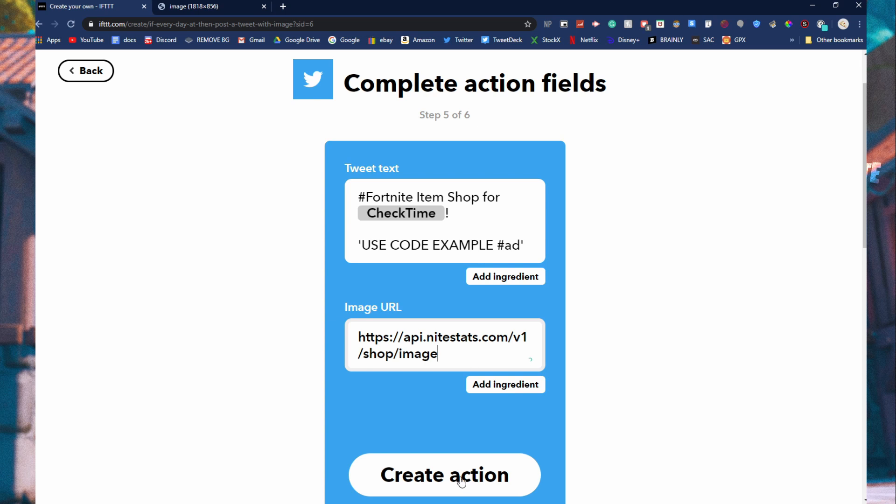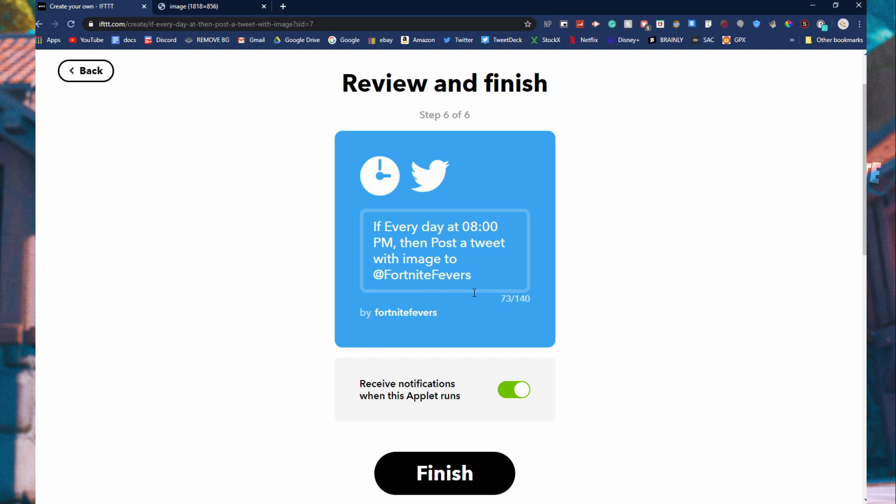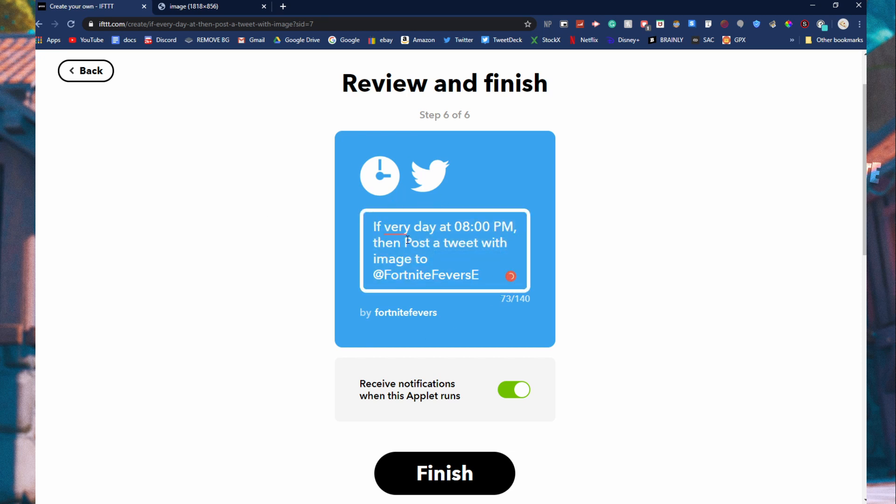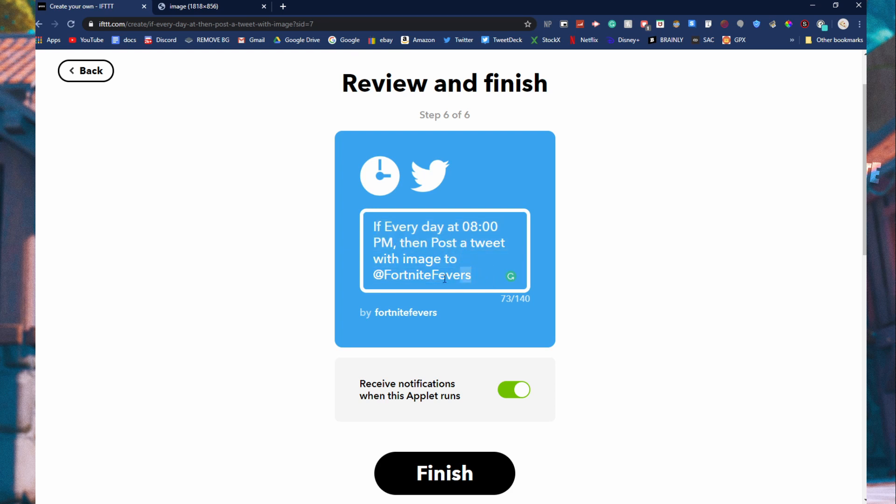What you're just going to do is copy that URL up here and paste it into here. Now you can click create action. It's going to take a little bit. And then it says if every day at 8 p.m., then post a tweet with an image to your Twitter.